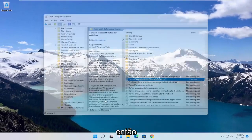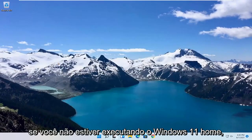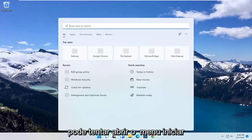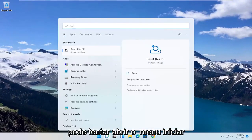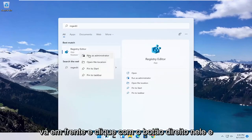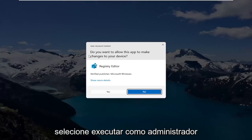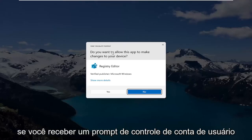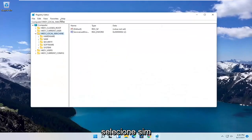If you're running Windows 11 Home, you can try opening up the Start menu and type in RegEdit. Best results should come back with Registry Editor. Right click on that and select Run as Administrator. If you receive a User Account Control prompt, select Yes.